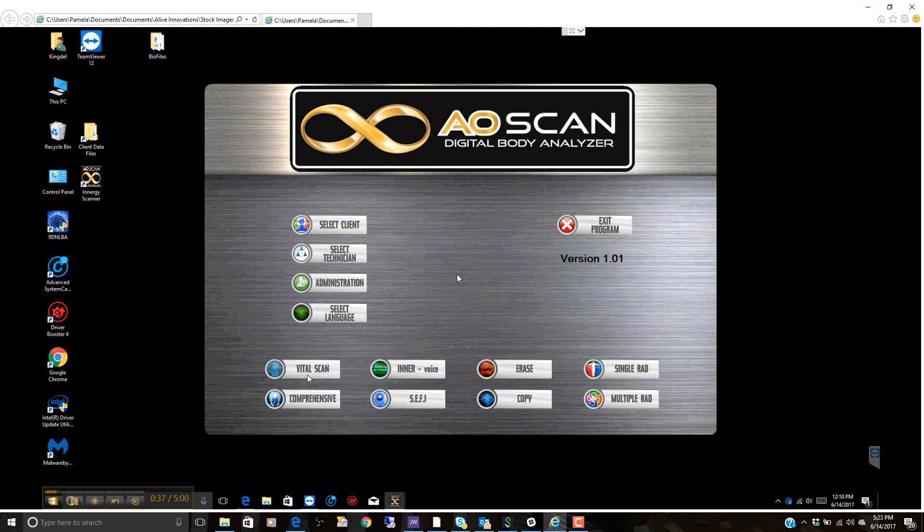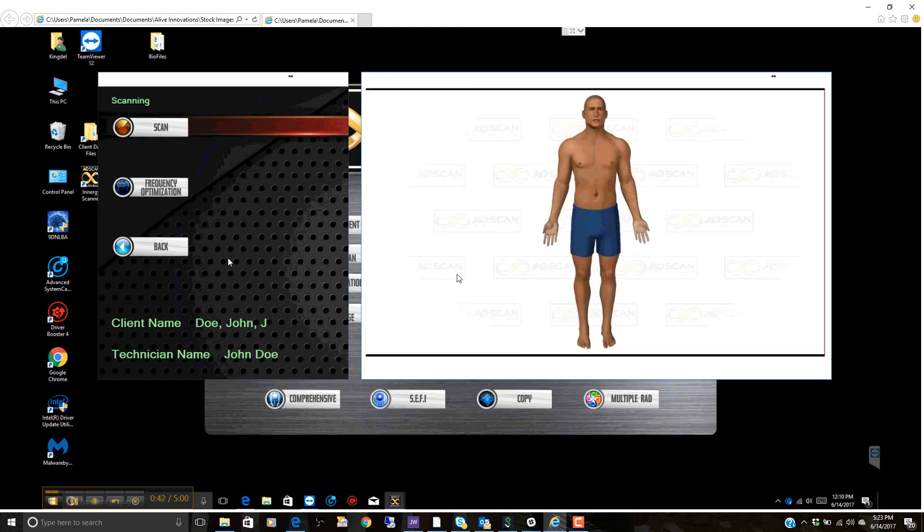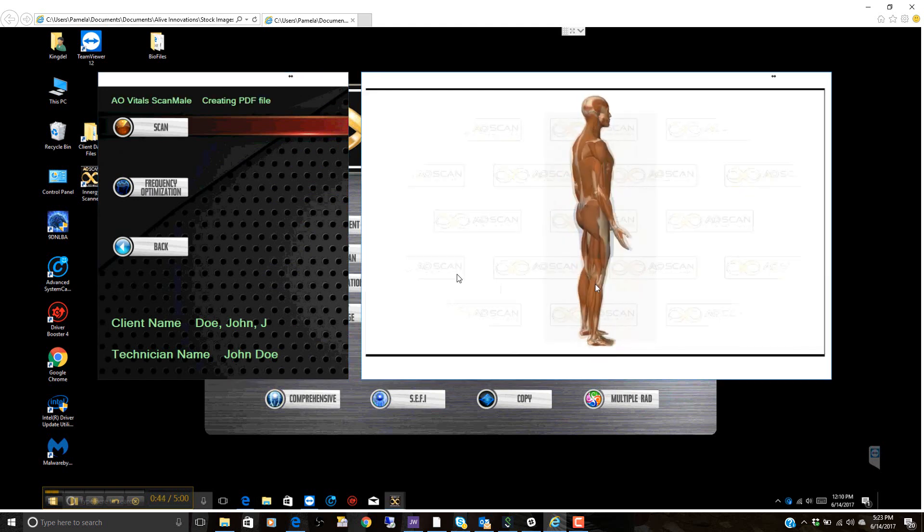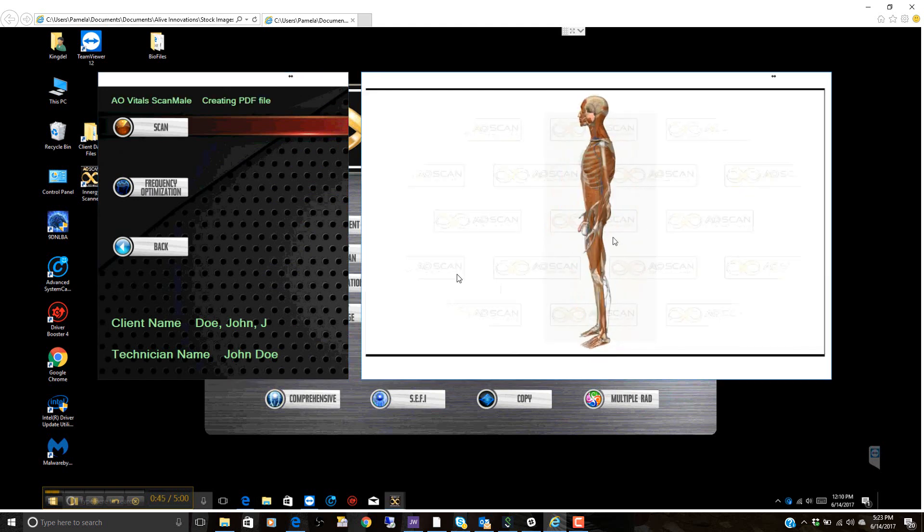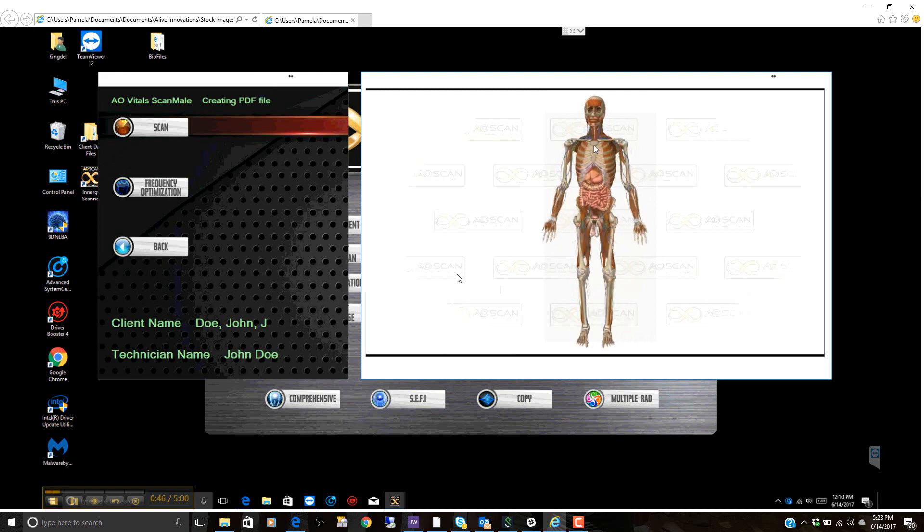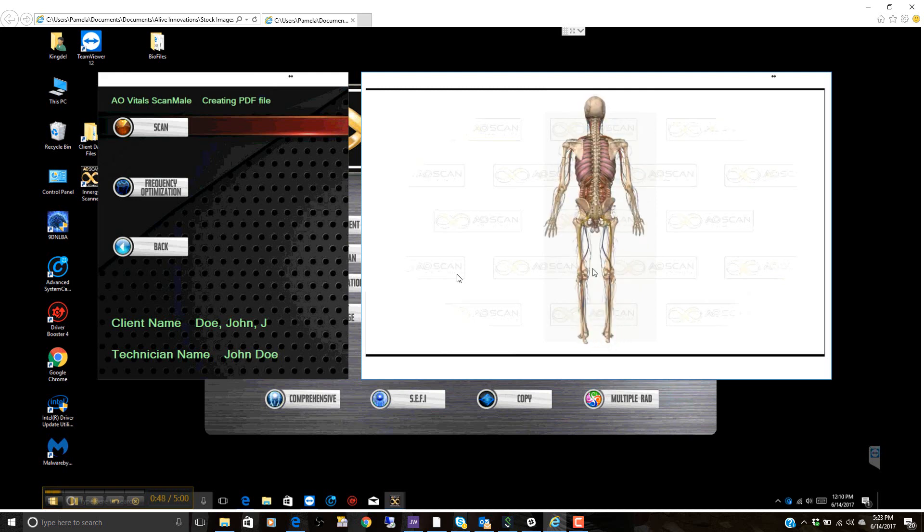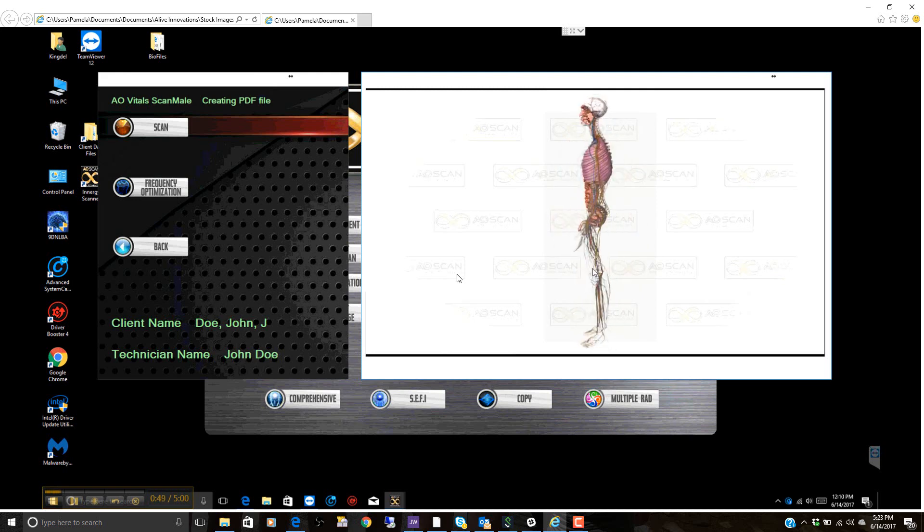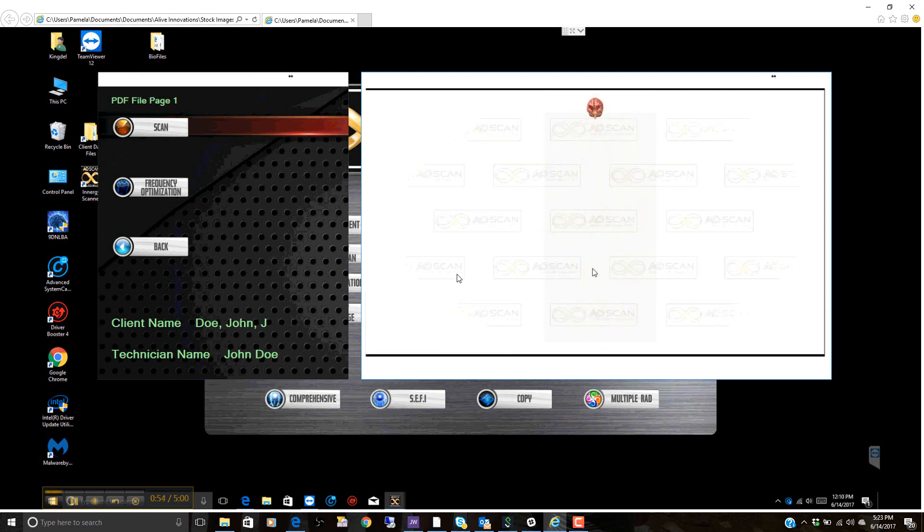We hit back here and go into the vital scan. During the vital scan, we can simply start scanning. As this process goes on, the system is currently scanning thousands and thousands of different points in the body to get an accurate reading with what is going on and what challenges the body is facing.